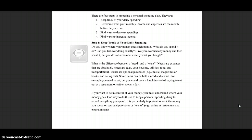Step 1: Keep track of your daily spending. Do you know where your money goes each month? What do you spend it on? Can you list everything? Have you ever had money and then spent it but don't remember exactly what you bought? Needs are expenses that are absolutely necessary — like your house, utilities (which means electric so your lights come on), water, and heat so you stay warm in this cold Pennsylvania winter.